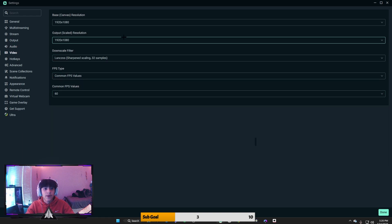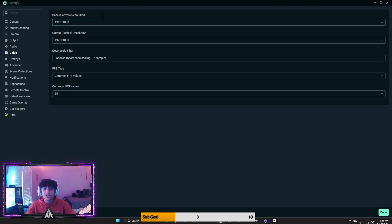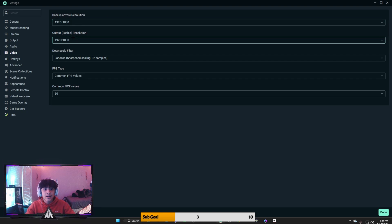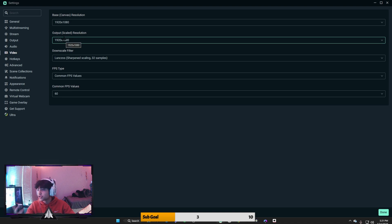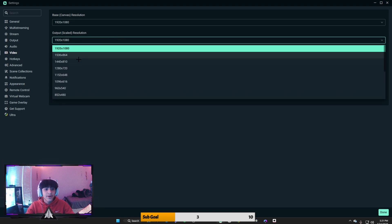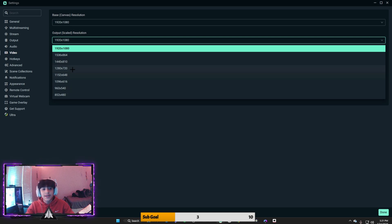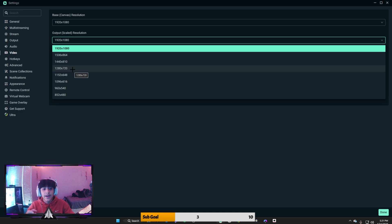Now for this, I have them both on 1920 by 1080. So my stream, this is going to be my output resolution. So what my stream is seeing, they're going to have an option to put that on 1080p at 60 FPS. Now it doesn't matter, you can do 1280 by 720, that's pretty much the same thing.